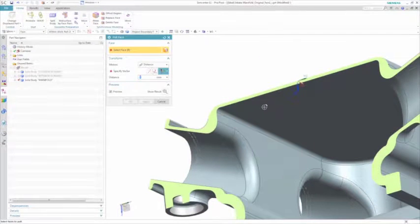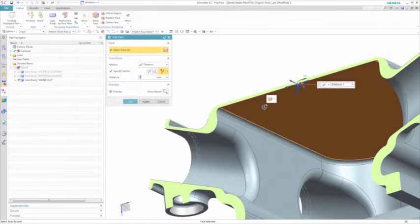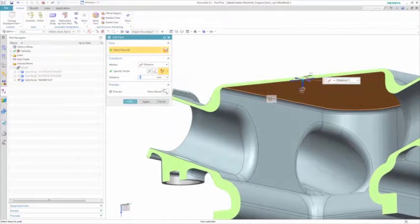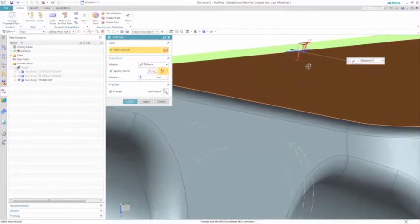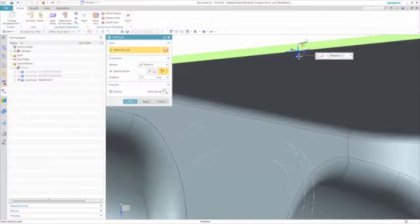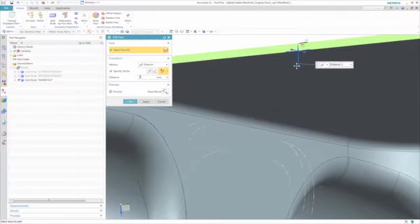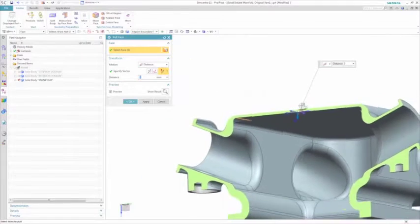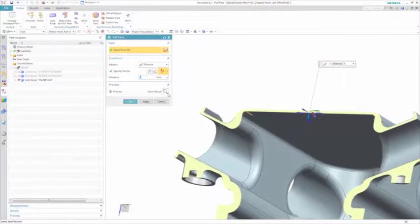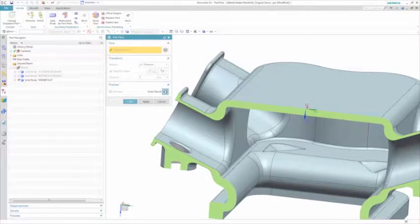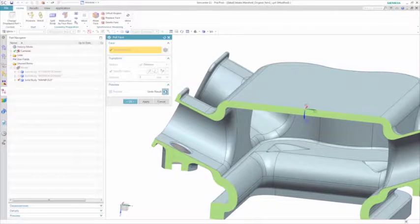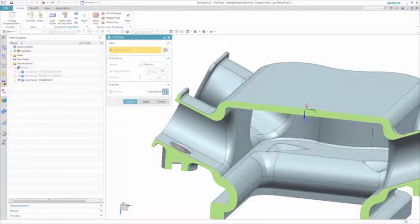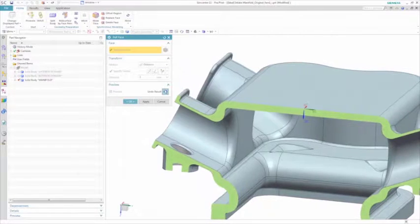This means you can quickly modify the geometry to test out a new design proposal and update the entire analysis model without having to manually rebuild it each time. This is possible on any geometry from any CAD source. What would otherwise be a cumbersome multi-day workflow in other tools is reduced to just minutes in Simcenter 3D.